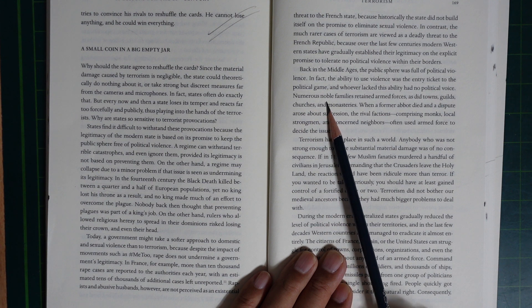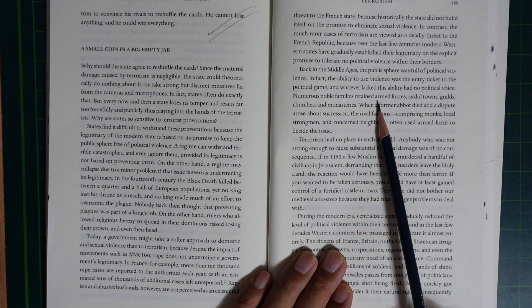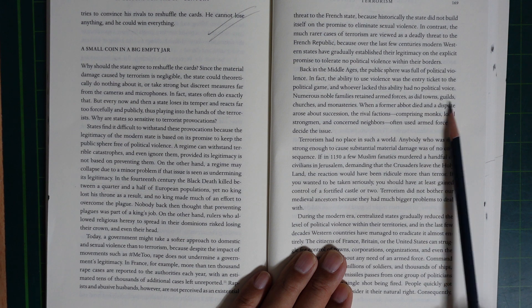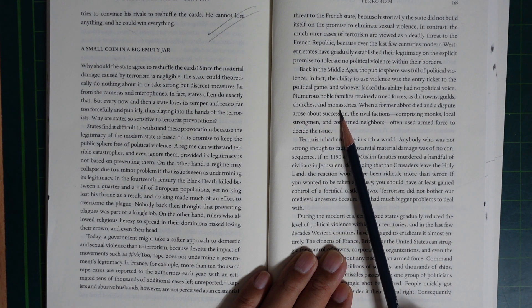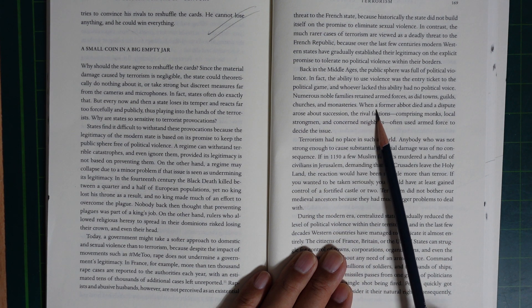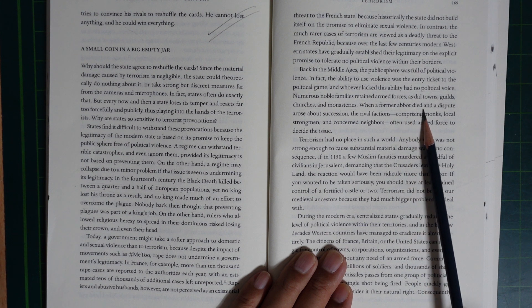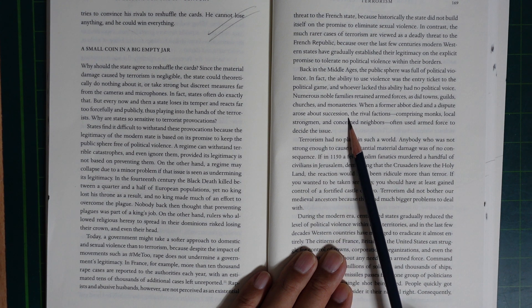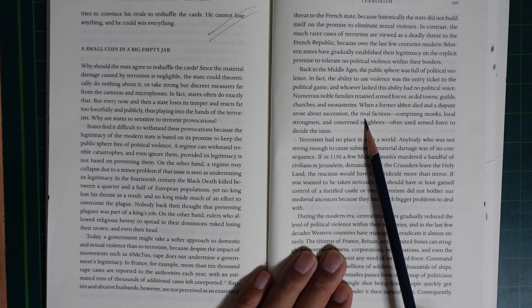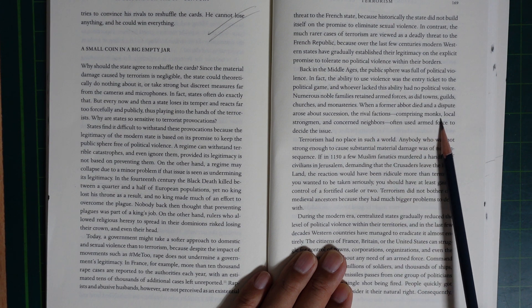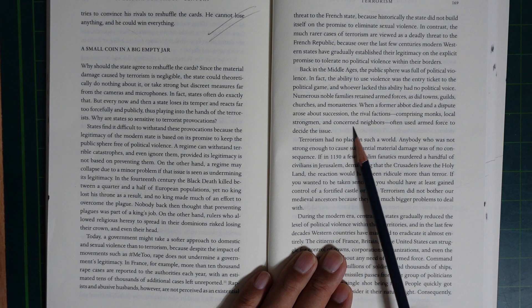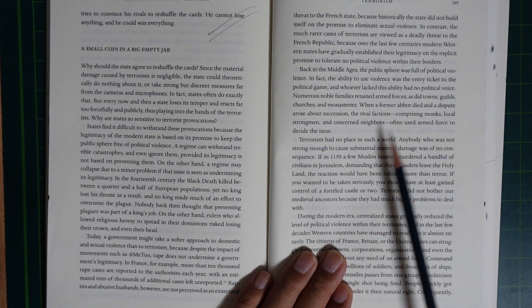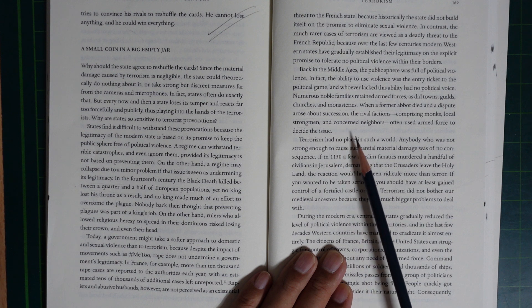Numerous noble families retained armed forces, as did towns, guilds, churches, and monasteries. When a former abbot died and disputes arose about succession, the rival factions comprising monks, local strongmen, and concerned neighbors often used armed forces to decide the issue.